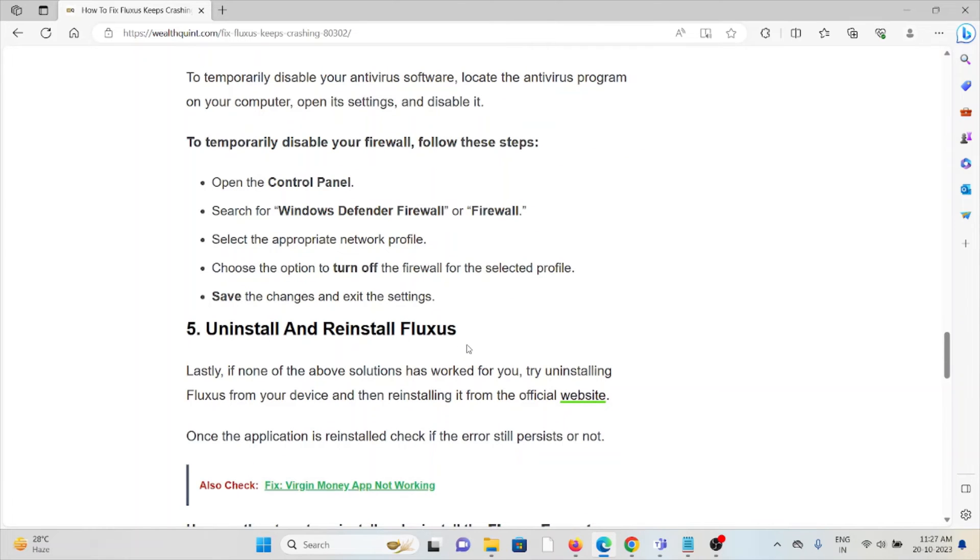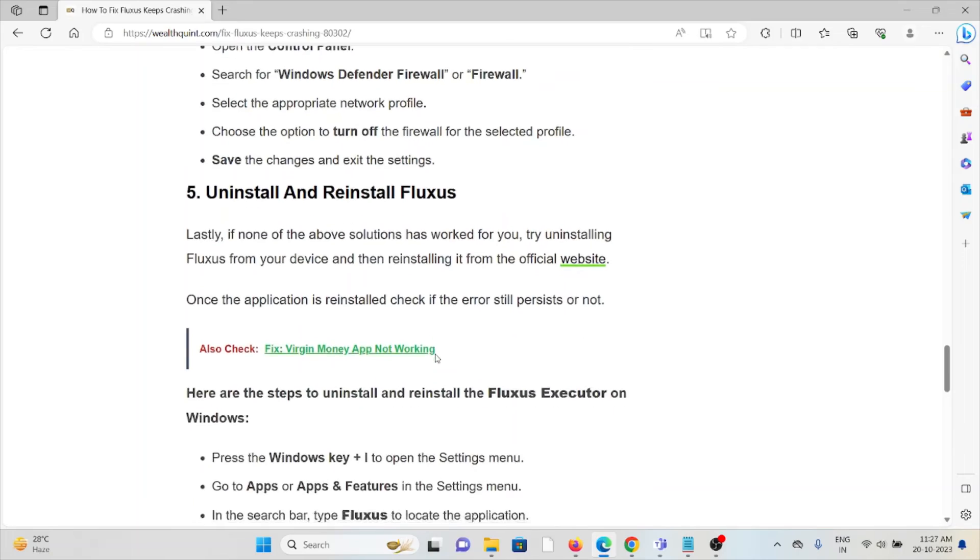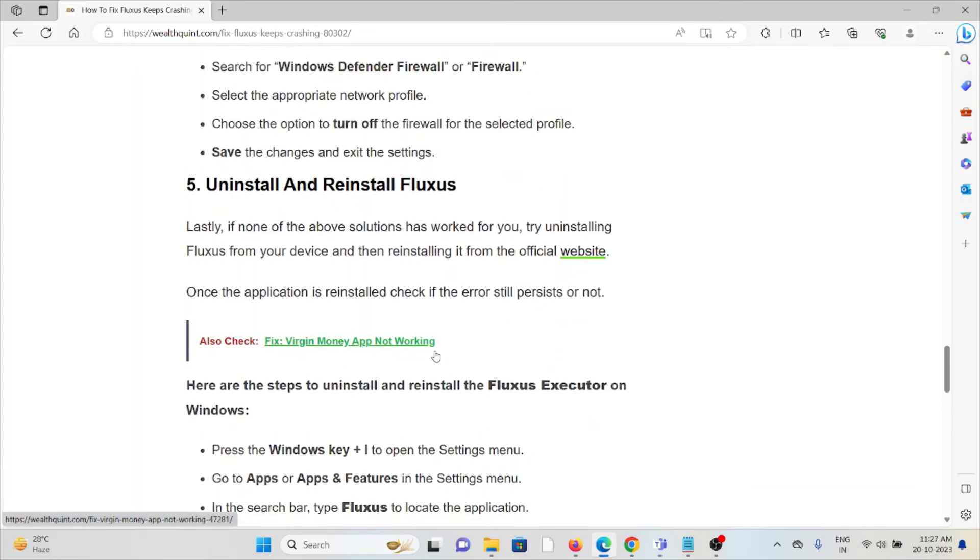The fifth method is a simple step: uninstall and reinstall the application, which is one of the simplest things you can do.